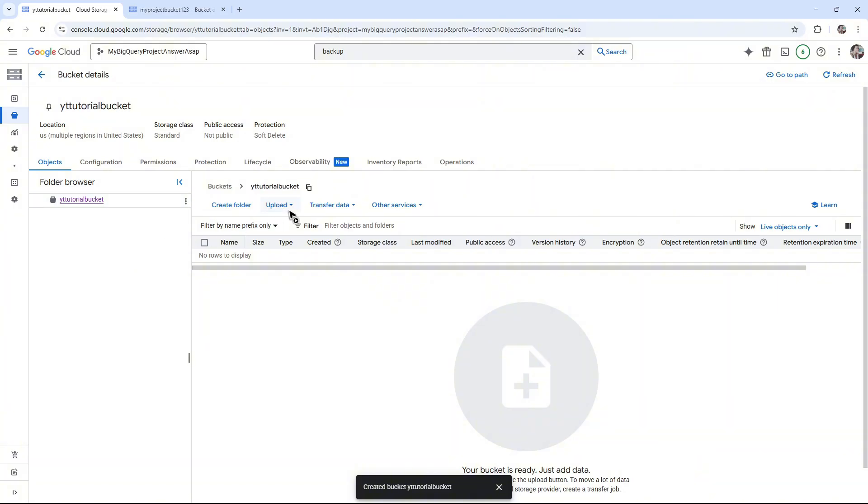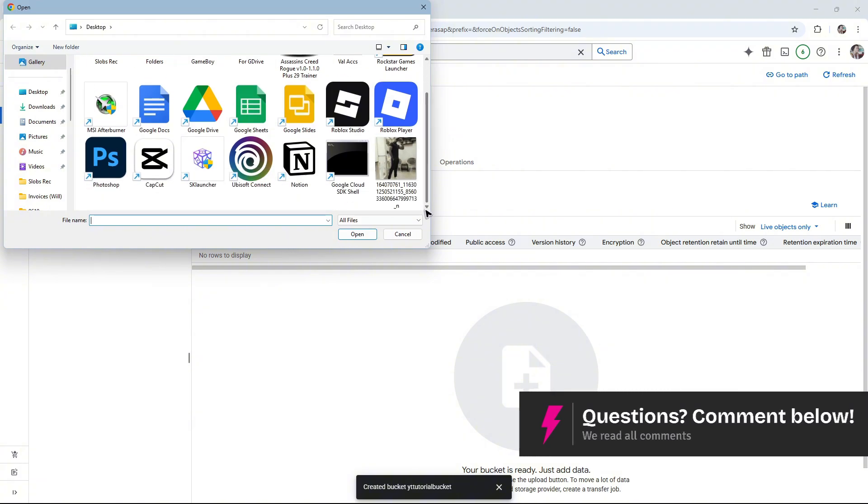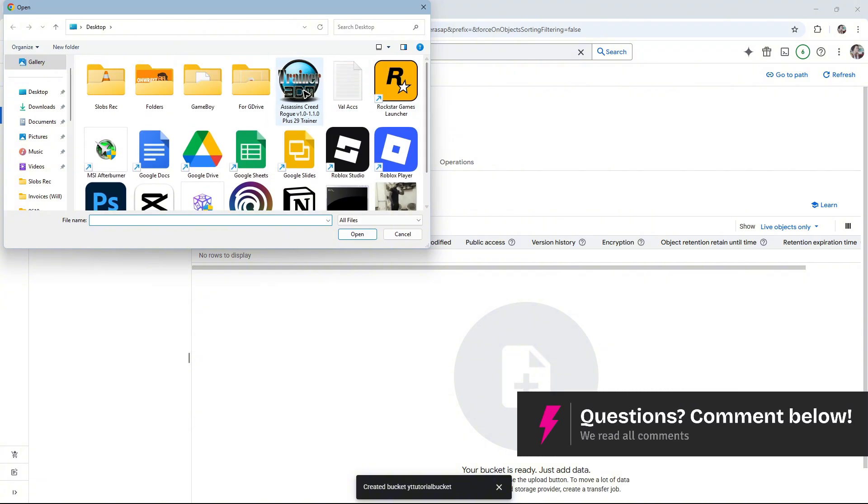What we're going to do here, as you can see, we have the Upload button. Click on it. You can go ahead and upload a file or folder. For example, files right here. Just go ahead and select the specific file that you wanted to upload.